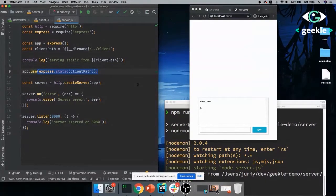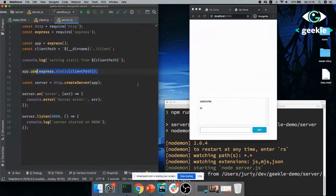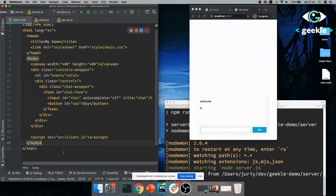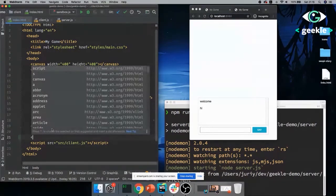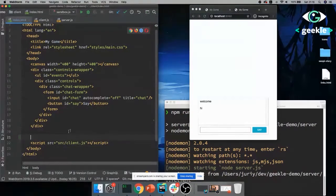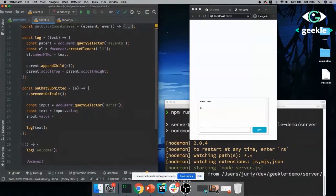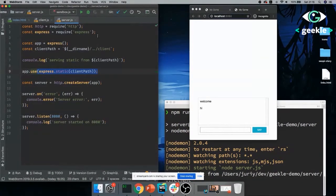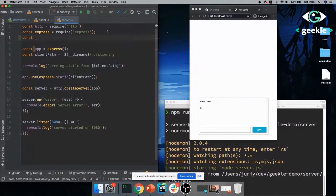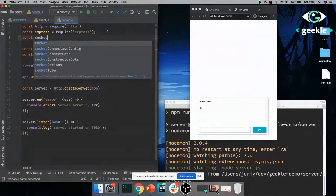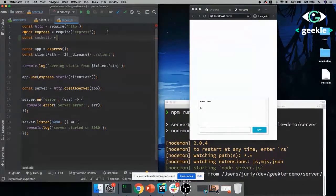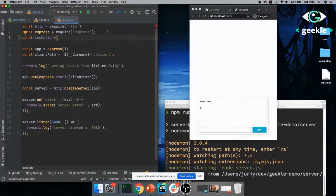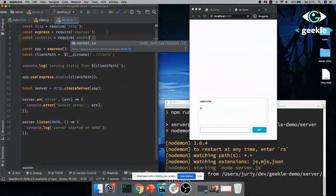And also I have created a very simple server here. This is a typical Node.js express server that does nothing but serving static files. So we're starting from nowhere. It's just a blank canvas. So now the first thing to do with the multiplayer game is obviously to build some communication between your client and the server. And with Socket.io, it is super easy.